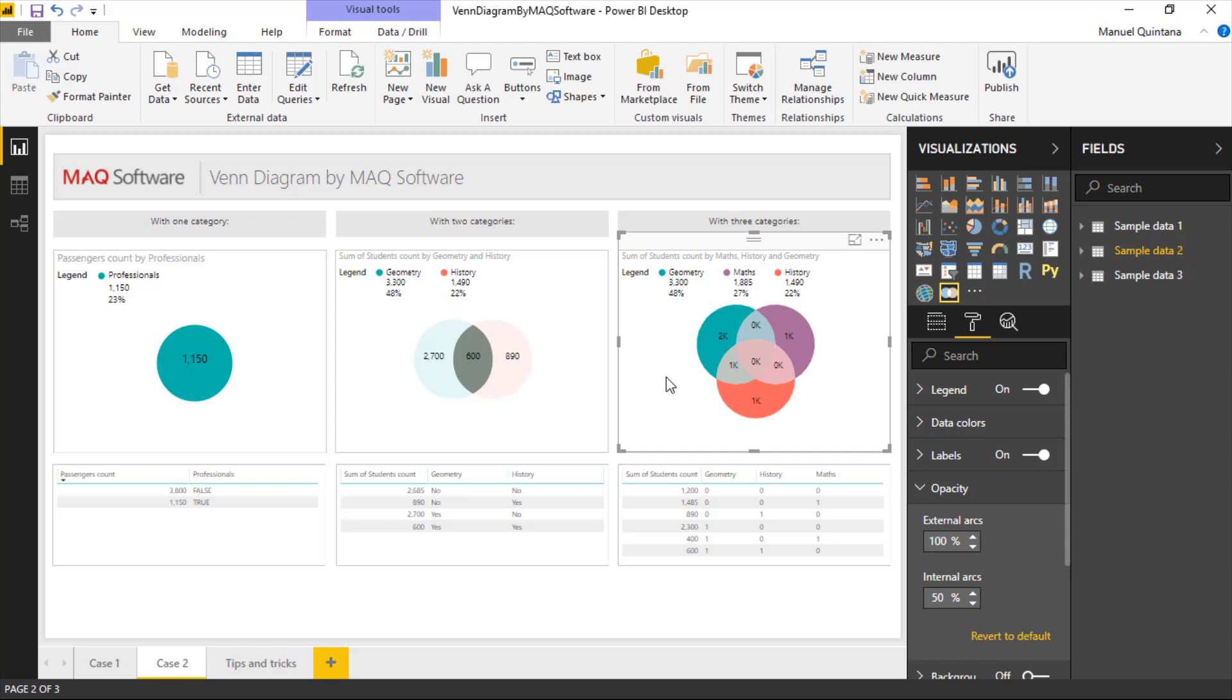And we can go through all of the motions, changing fonts, changing sizes, changing colors. But when you need to kind of display various different categories and they have this common attribute, there's not going to be anything better than this Venn Diagram custom visual from MAQ Software.